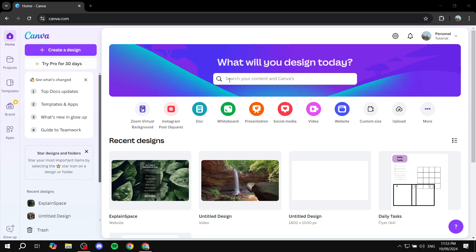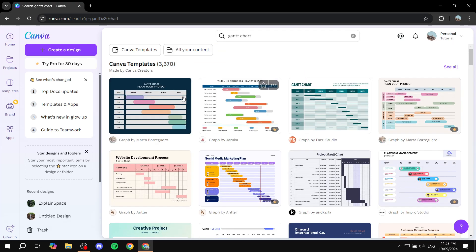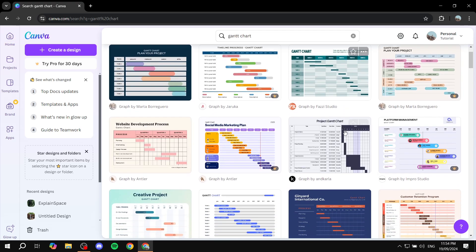There are two different ways. We can start from scratch, which is also very easy, but if you want the easiest way, you can just go to canva.com, search for a template, and then work your way from there. You can search for Gantt charts, and if you hit enter, you will find plenty of charts to use.